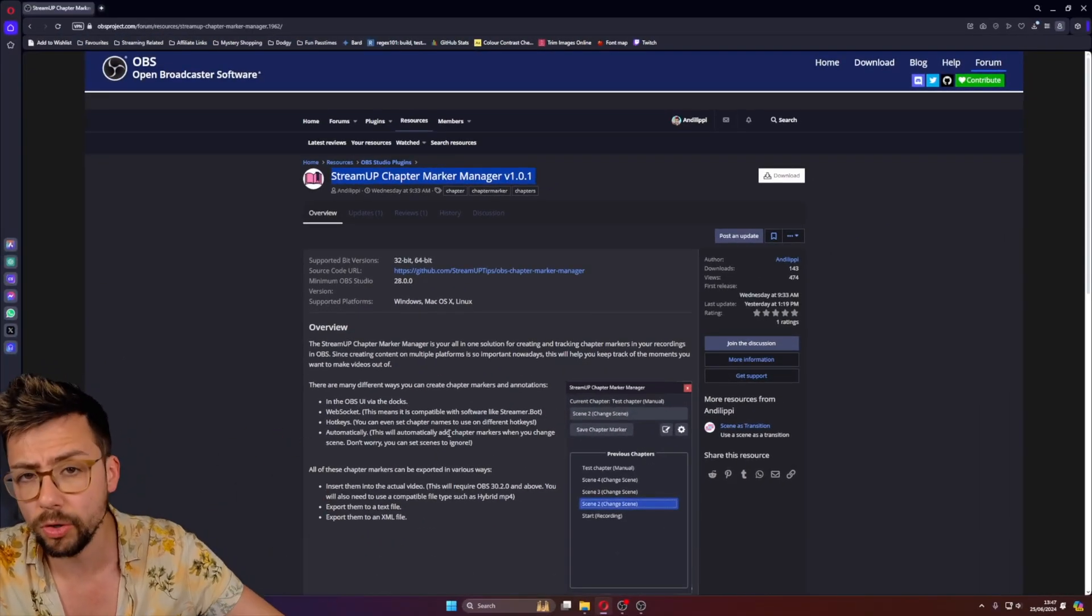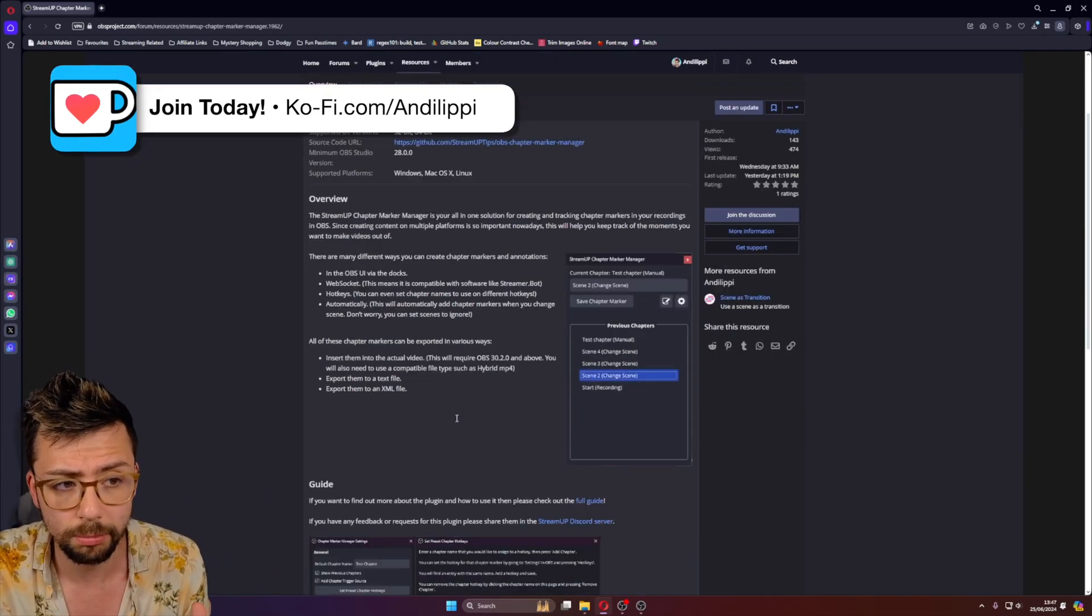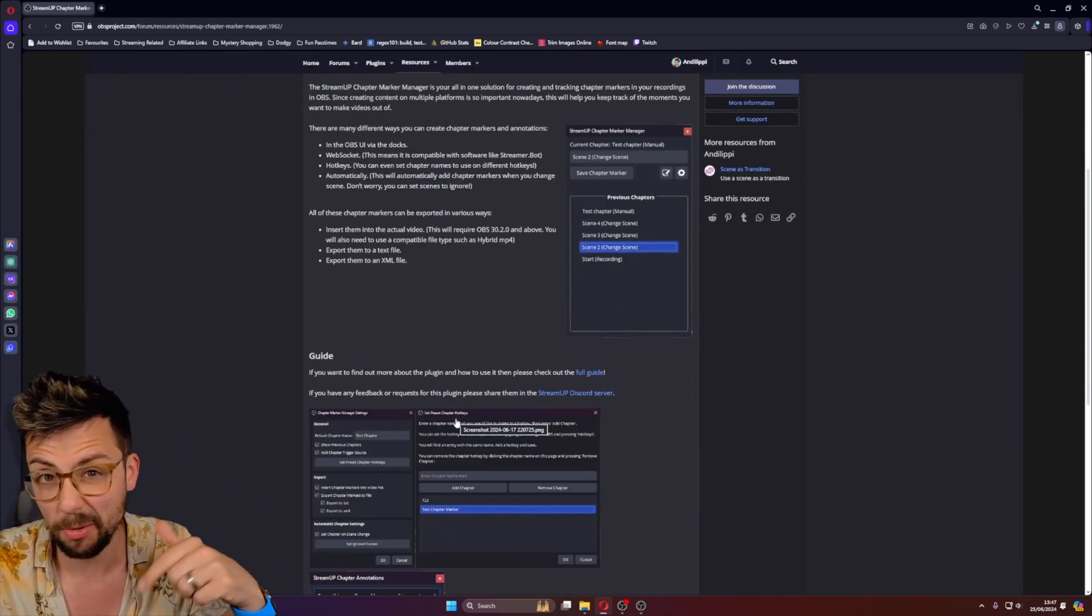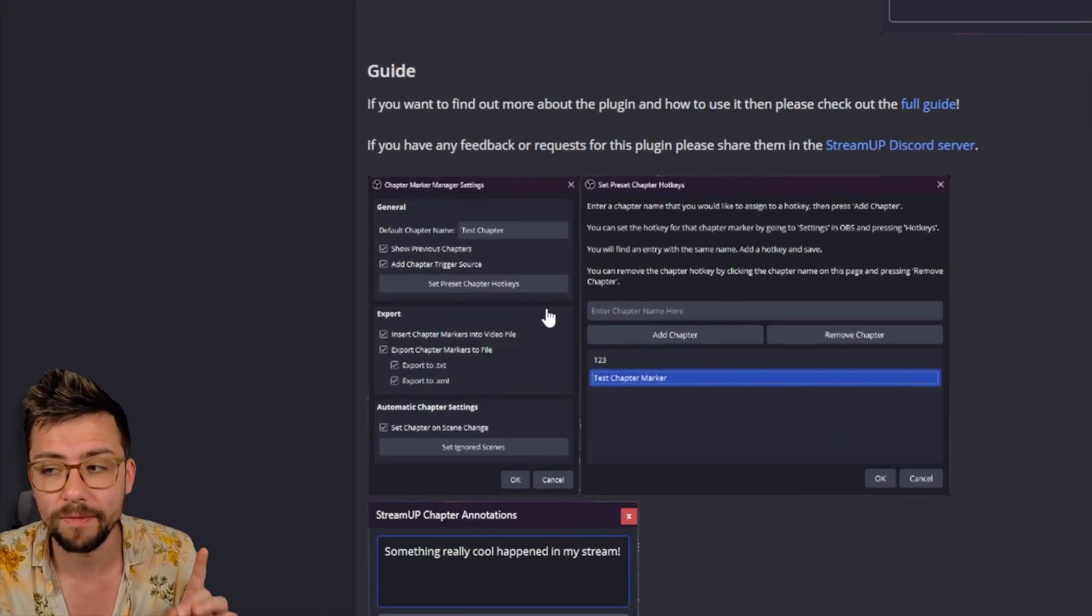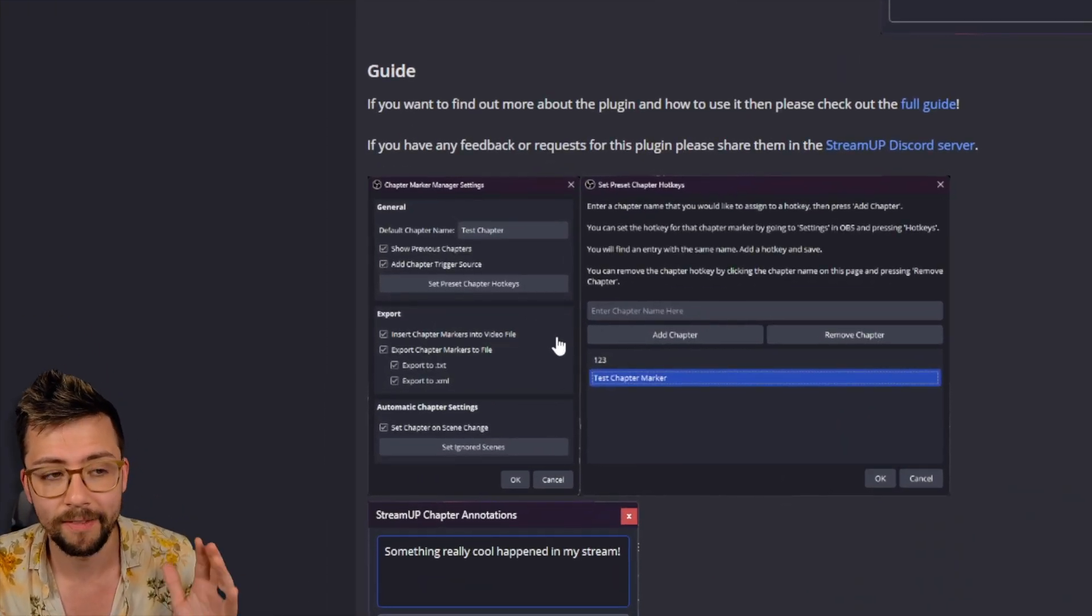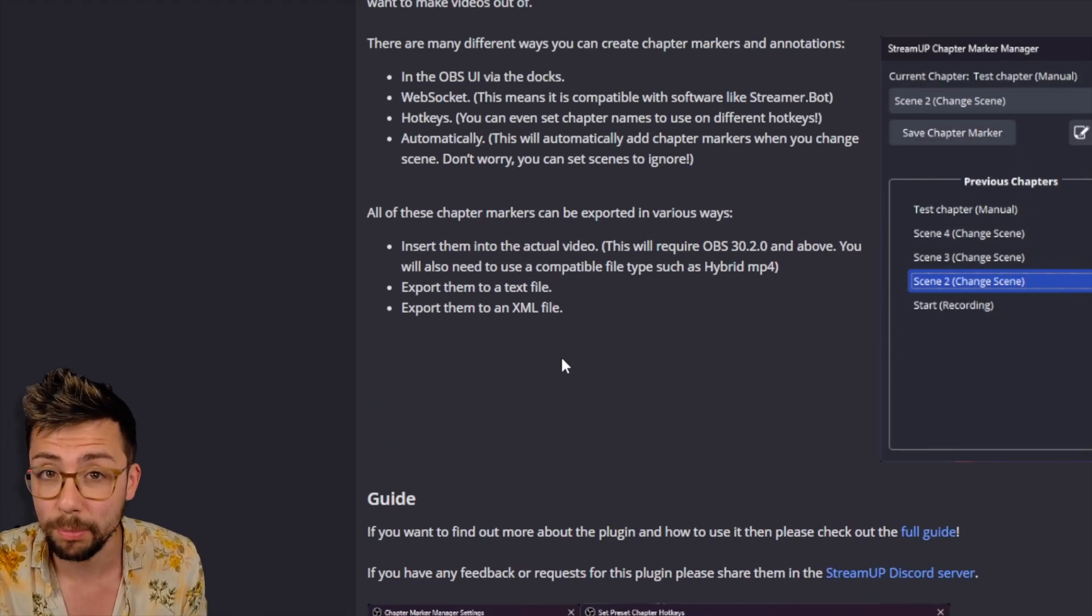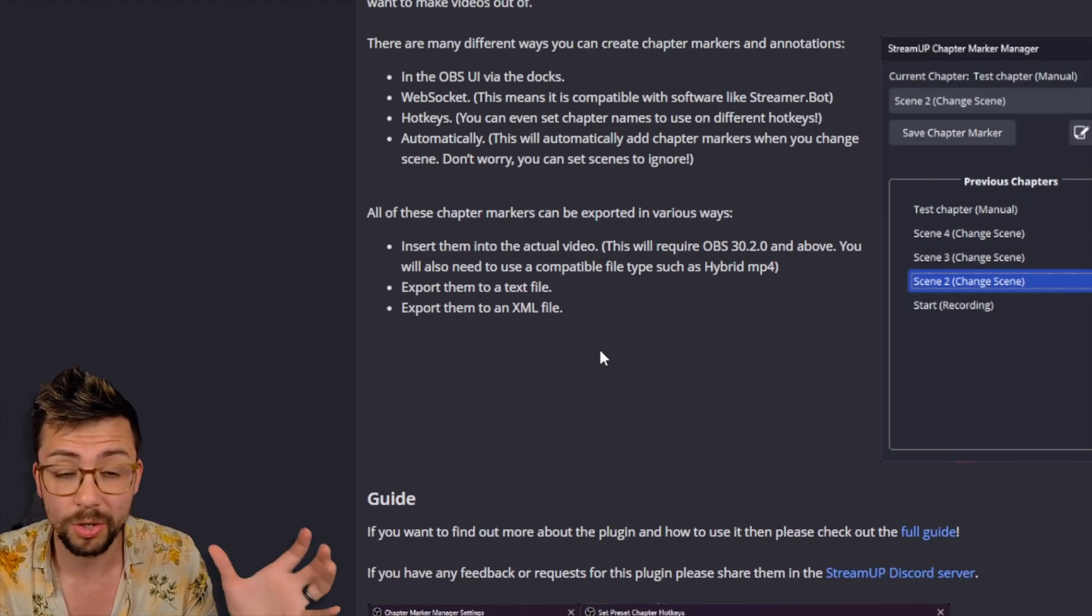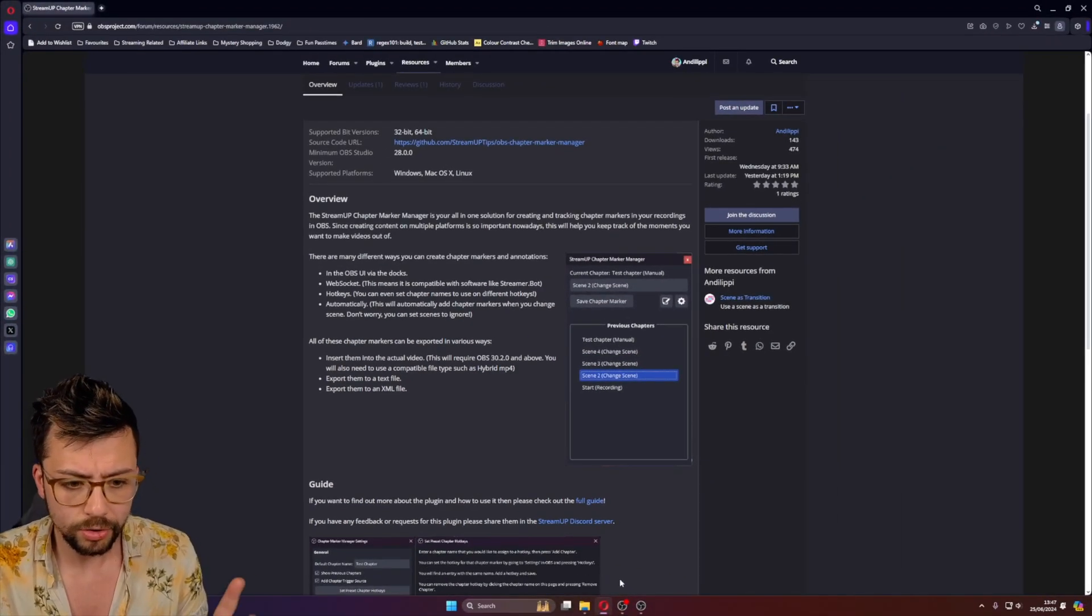So downloading and installing it is like any other plugin. I've got a ton of videos on installing plugins, so I'll leave one of them down in the description that you guys can check out. And as you can see, it's very feature-rich. There are so many things that I've added into this, and I've been listening to feedback and already pushed out an update to do a couple of fixes and adjust a few things as well.